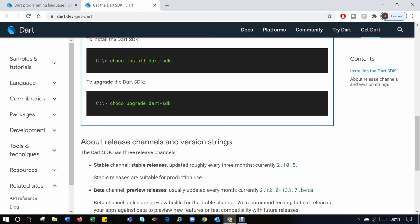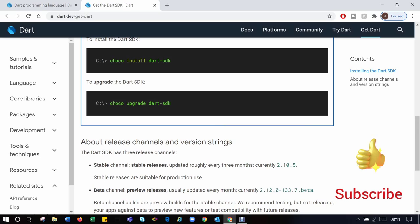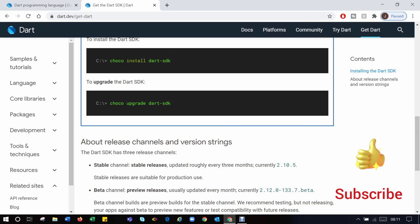For more about Dart, visit the dart.dev link. The link will be in the description as well if you need it. And by the way, a subscribe to the channel will be nice. See you in the next lesson to learn about the Dart syntax.